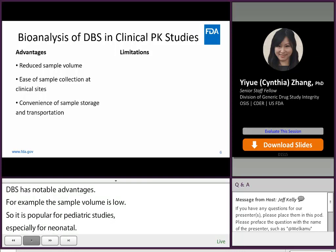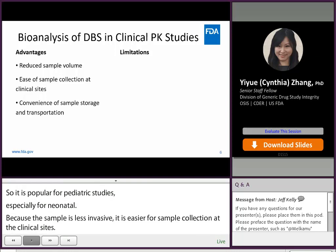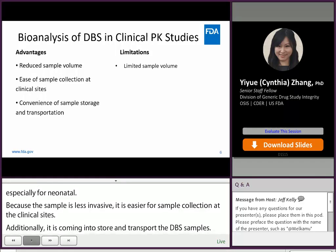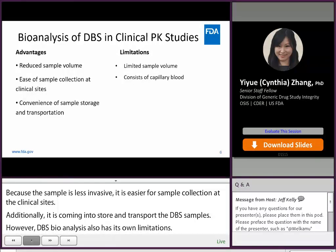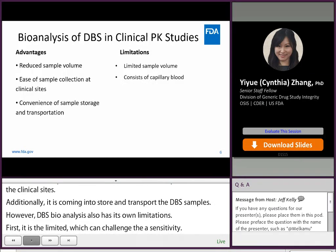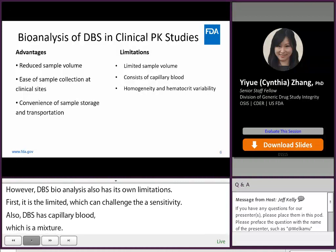However, DBS bioanalysis also has its own limitations. First, the limited sample volume may challenge assay sensitivity. Also, DBS consists of capillary blood, which is a mixture of arterial and venous whole blood plus interstitial fluid, which could make a difference compared to venous whole blood or plasma in measuring drug concentrations. Homogeneity and hematocrit variability could make a difference as well.